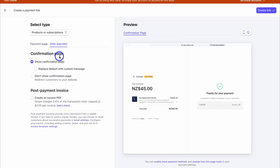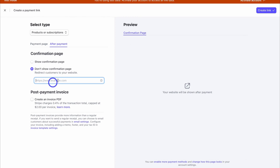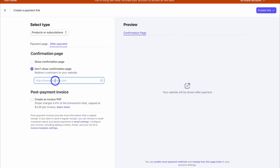Navigate back up and click on 'After Payment.' Here we can customize the confirmation page — the information the customer sees once they've made a purchase. We can show the confirmation page with a custom message, where I could add details about how customers can access the eBook. Alternatively, I can redirect customers to my website — for example, a specific page where they can download the eBook from my Google Drive. I'll add my website link here for now. There's also an option to add a post-payment invoice. I'm happy with this, so I'll click 'Create Link.'